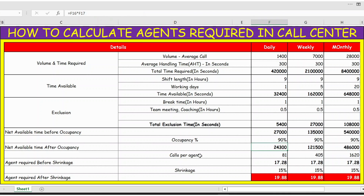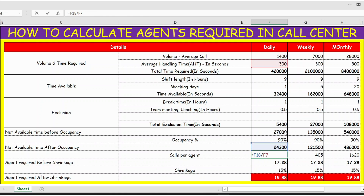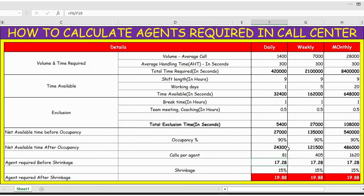Now let's calculate calls per agent. It's simple — time available after occupancy divided by the average handling time gives us calls per agent. This means one person can handle 81 calls per day working a nine-hour shift, after exclusions, at an average of five minutes per call.